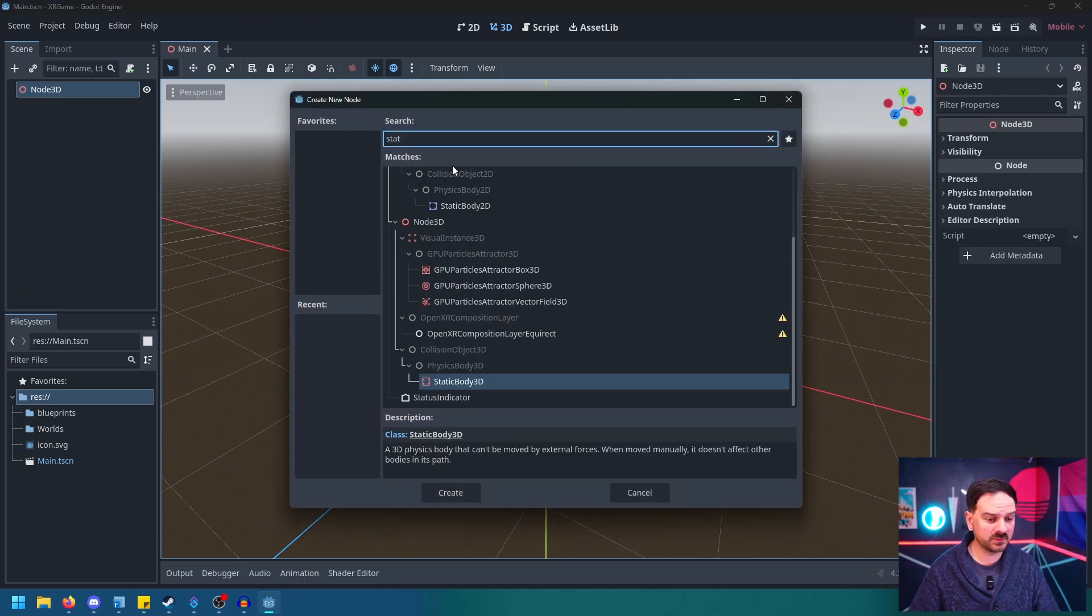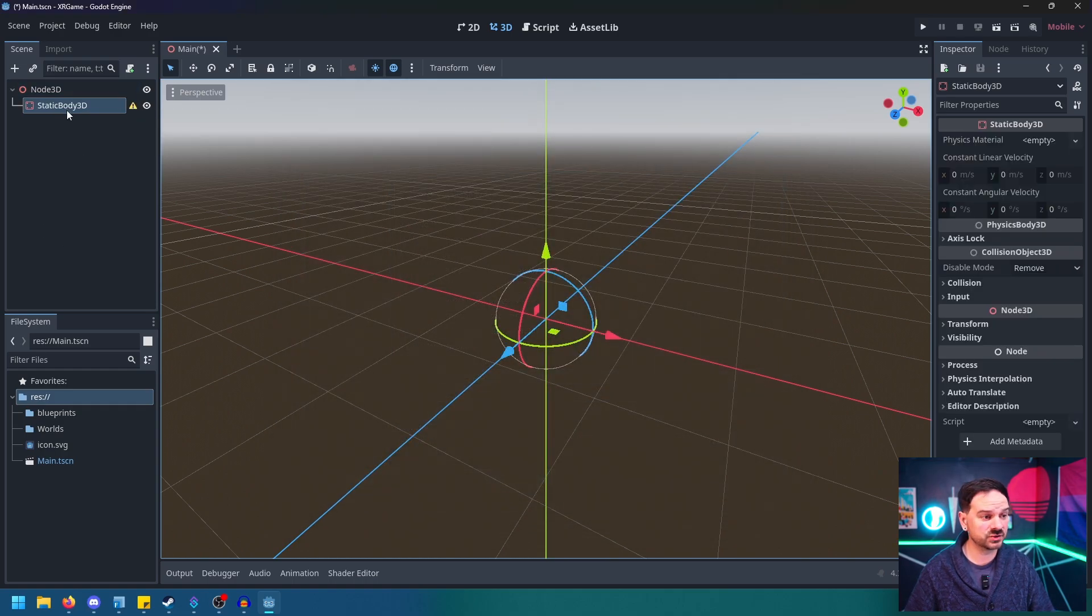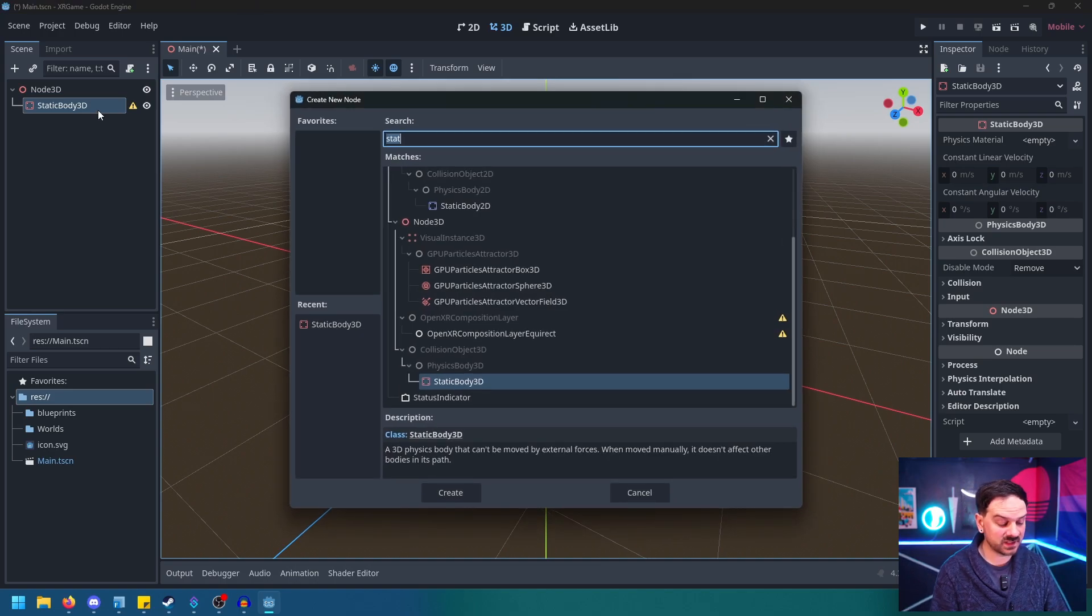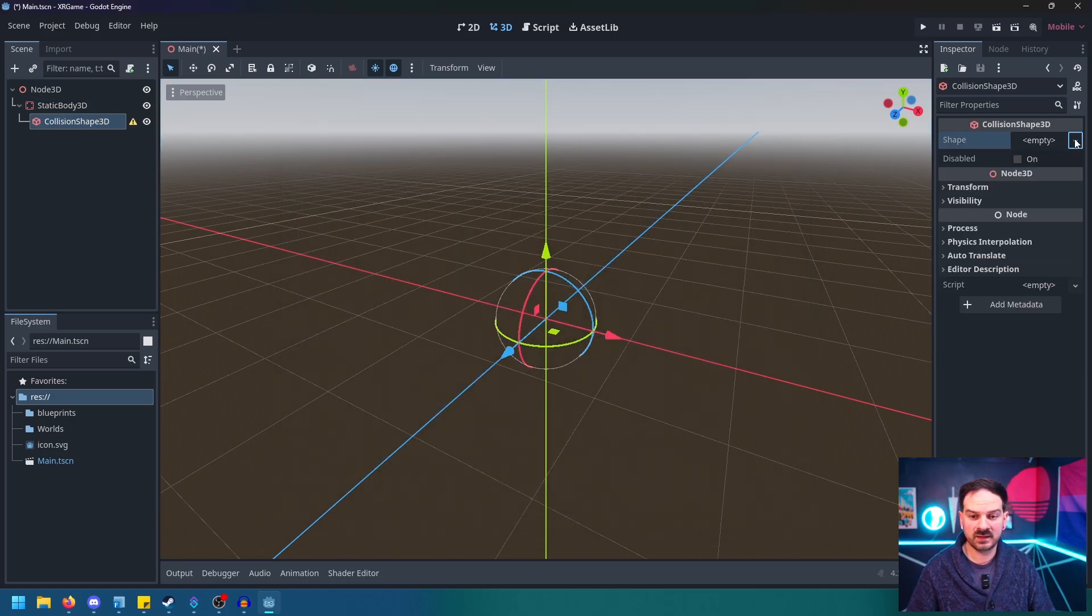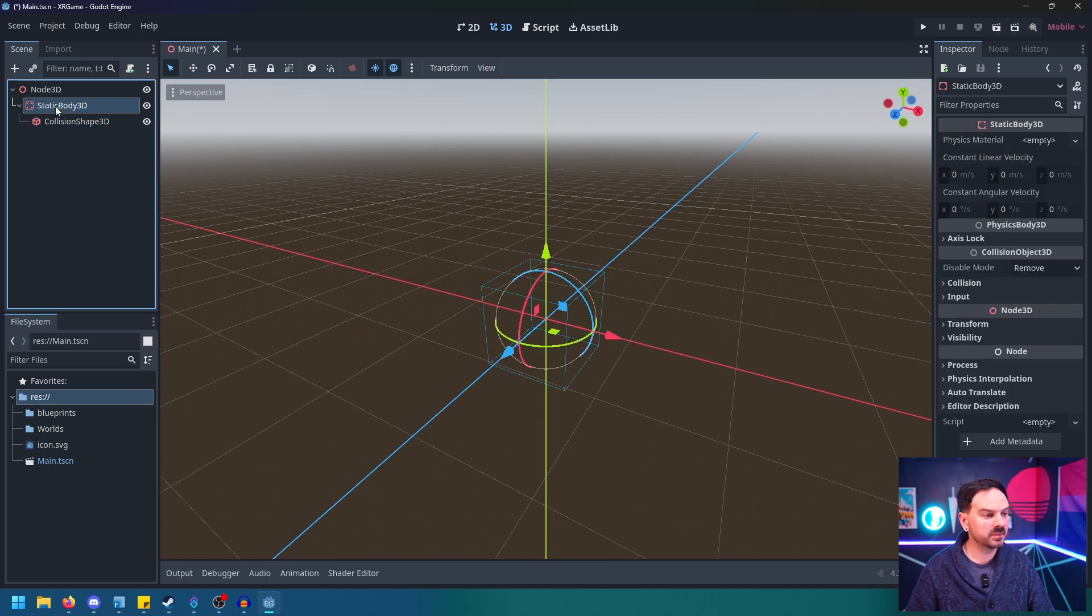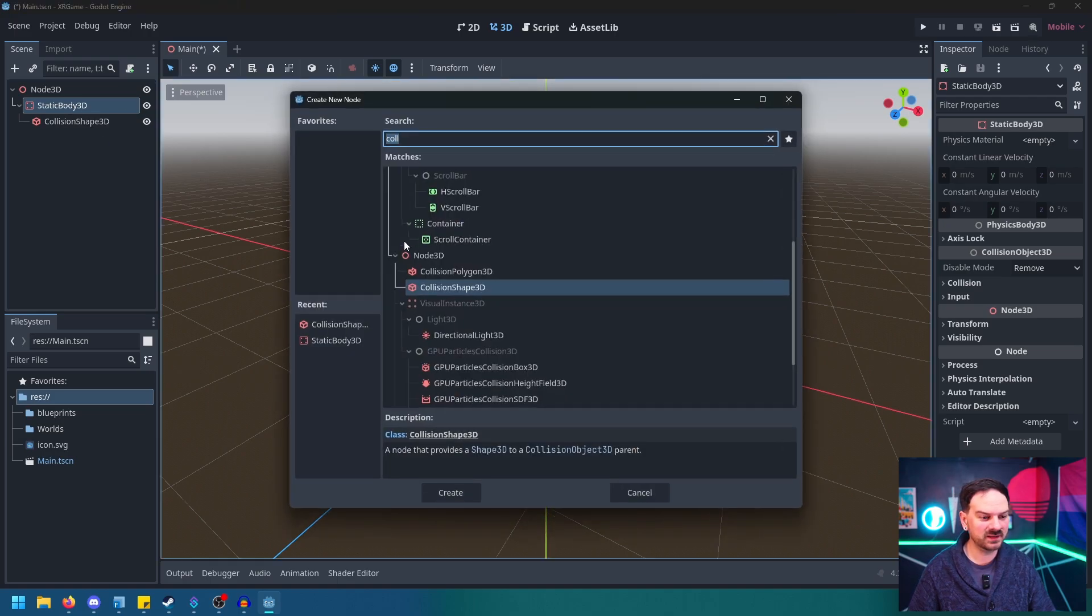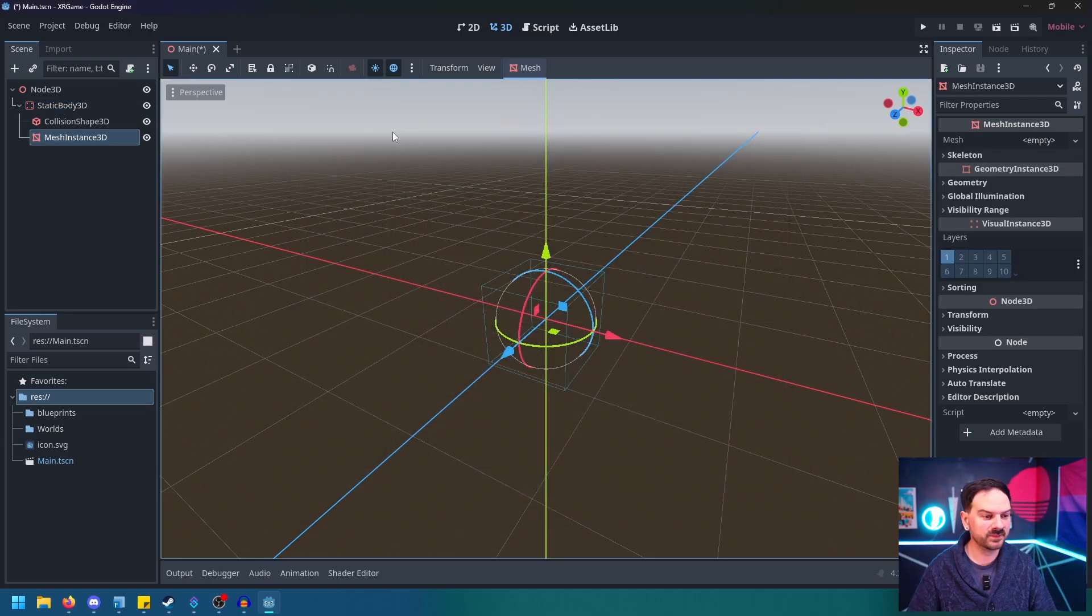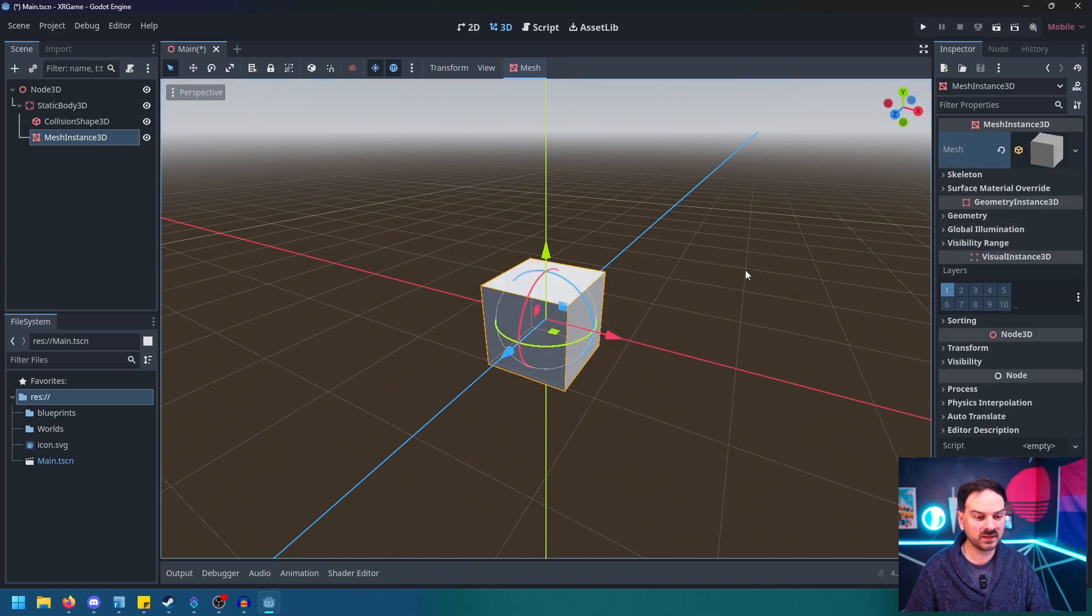But now in our main map, we're just going to really quickly do Control-A and look for Static Body 3D. It's going to yell at us because it wants Collision added to this. So we'll add a Child node by right-clicking on it and we'll just type in Collision Shape 3D. I'm going to just make the ground plane a box shape. But we also want a visual representation of said box shape. So we're going to click on our Static Body again, Control-A, and we're going to type in Mesh Instance 3D.